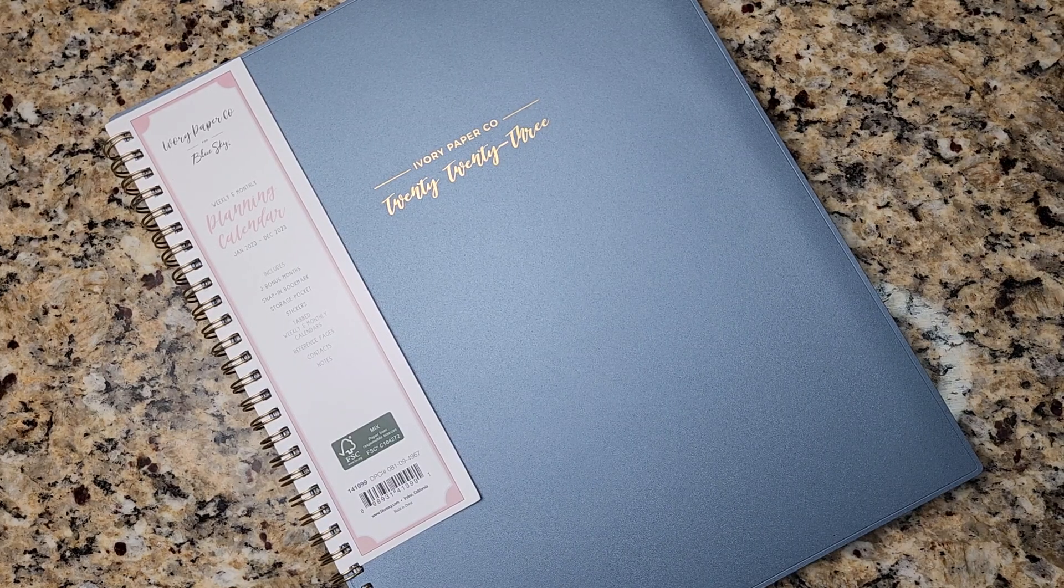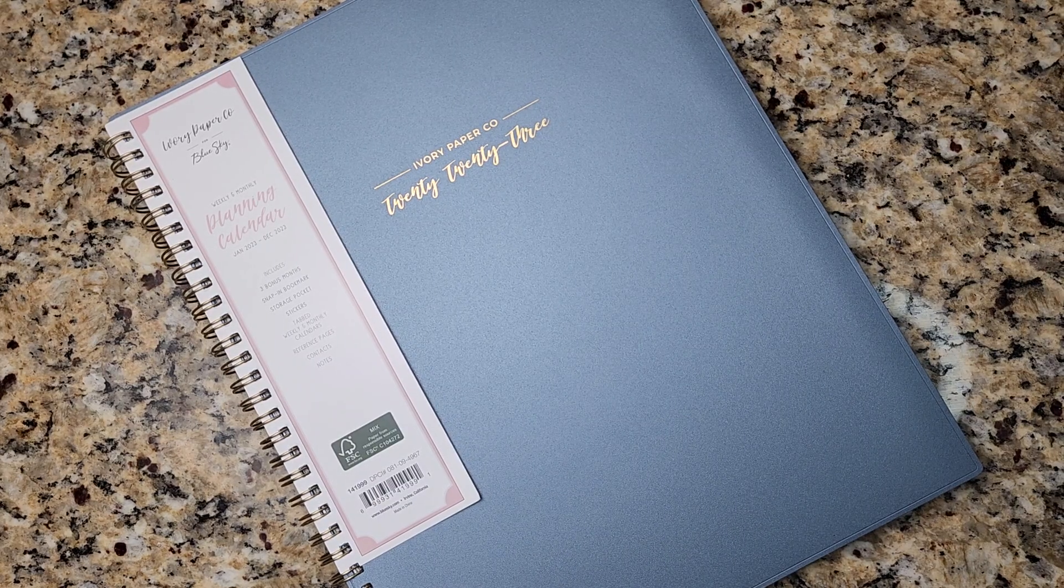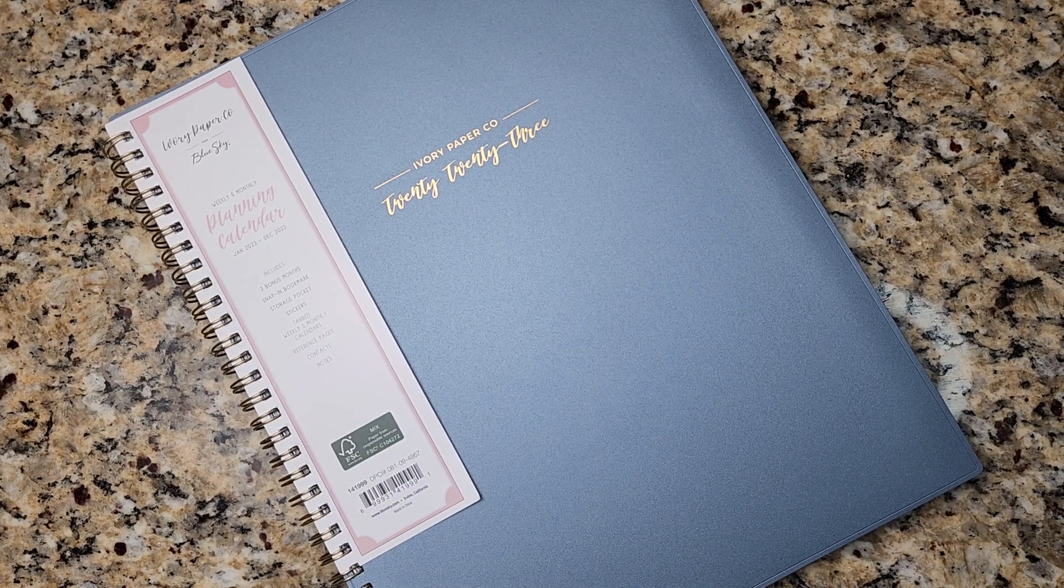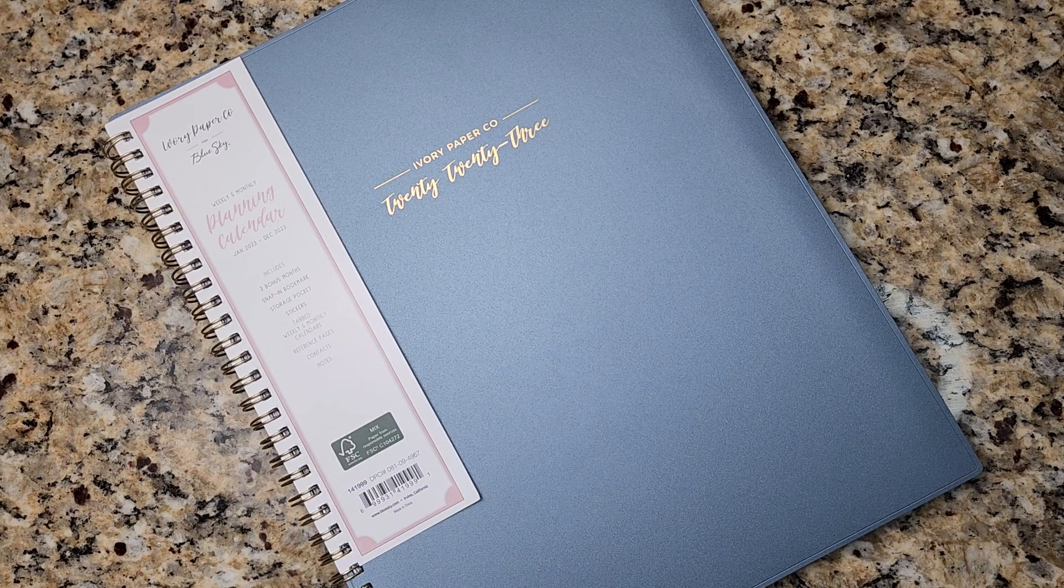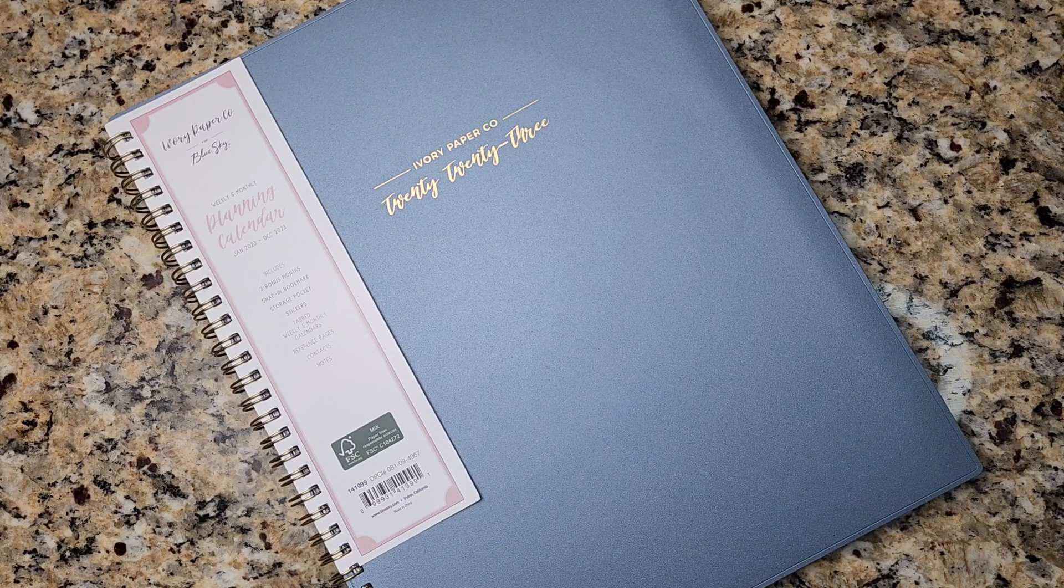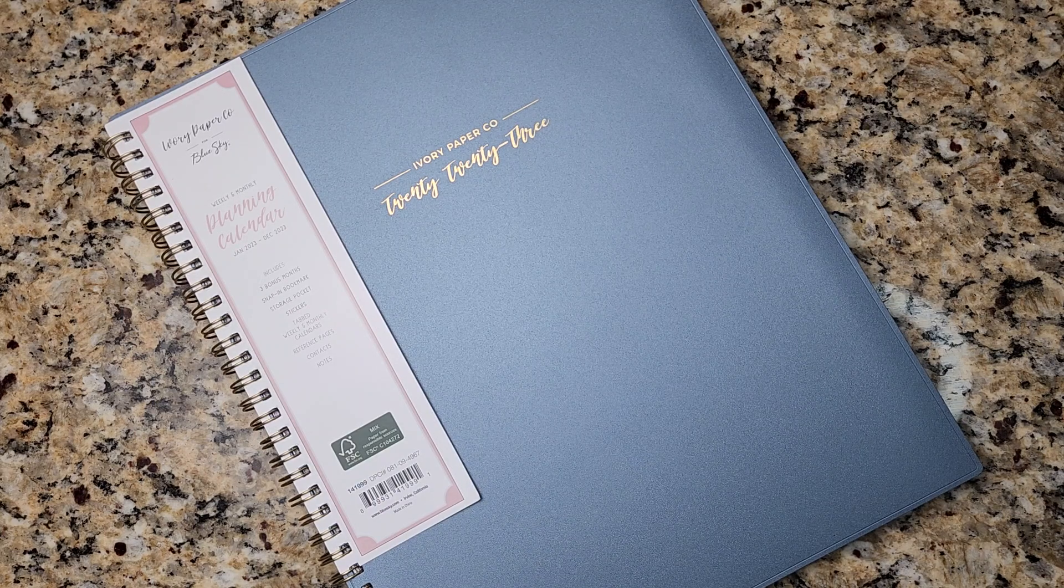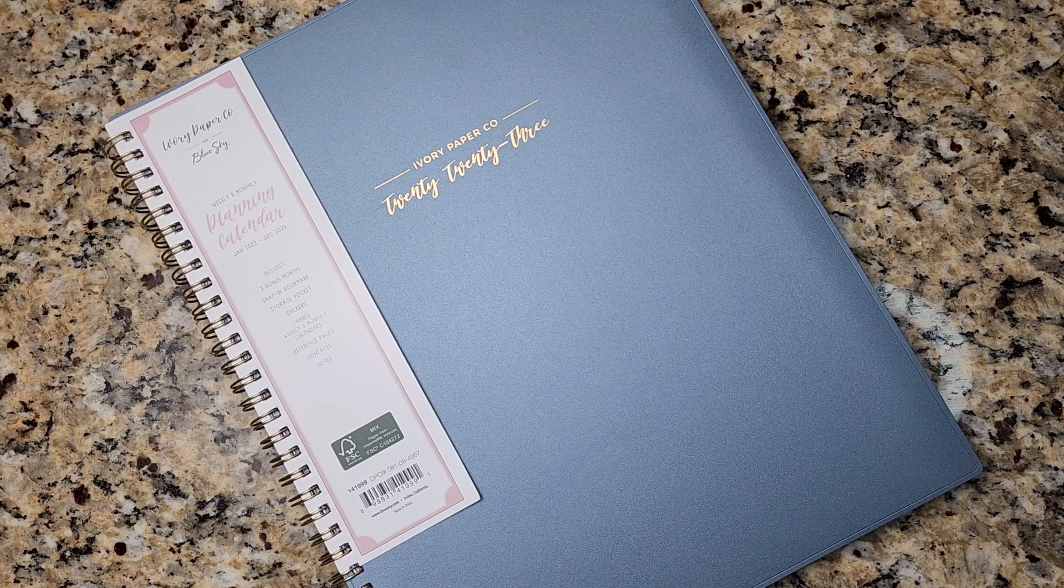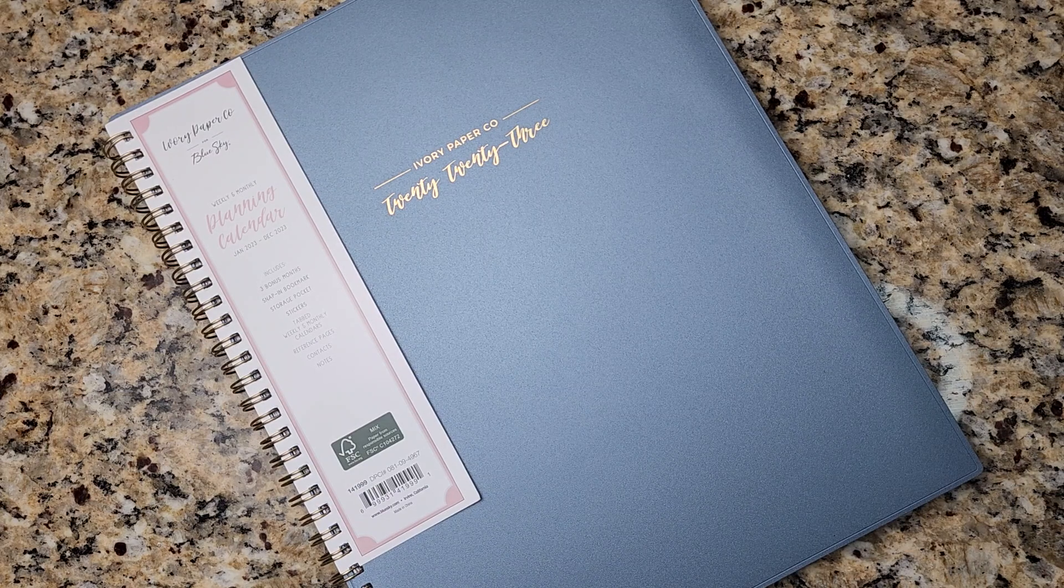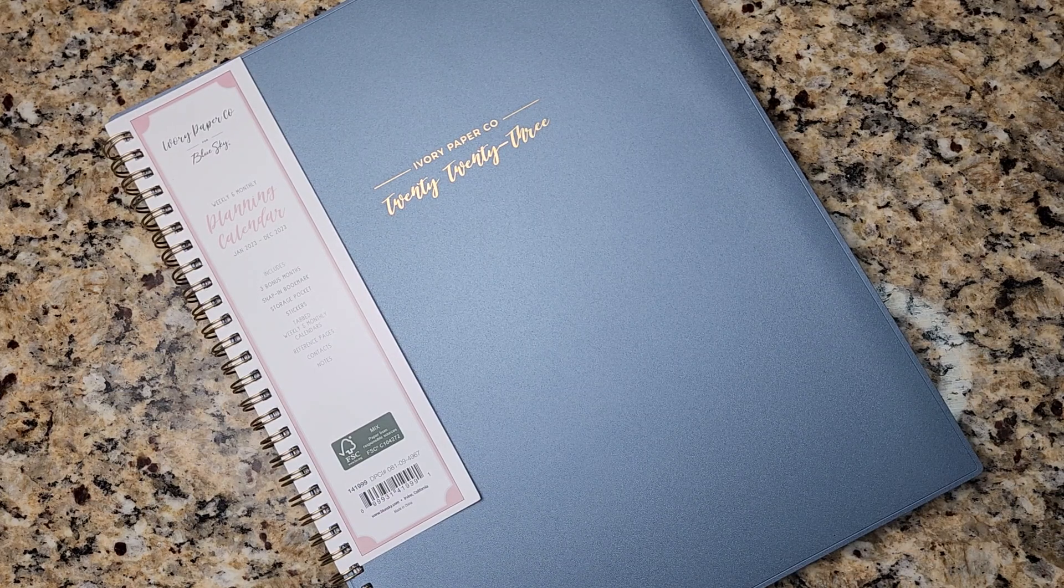Hey there, today's video is going to be a planner review video. I'm so excited to review a new to me planner. It is the Ivory Paper Co. planner for 2023.